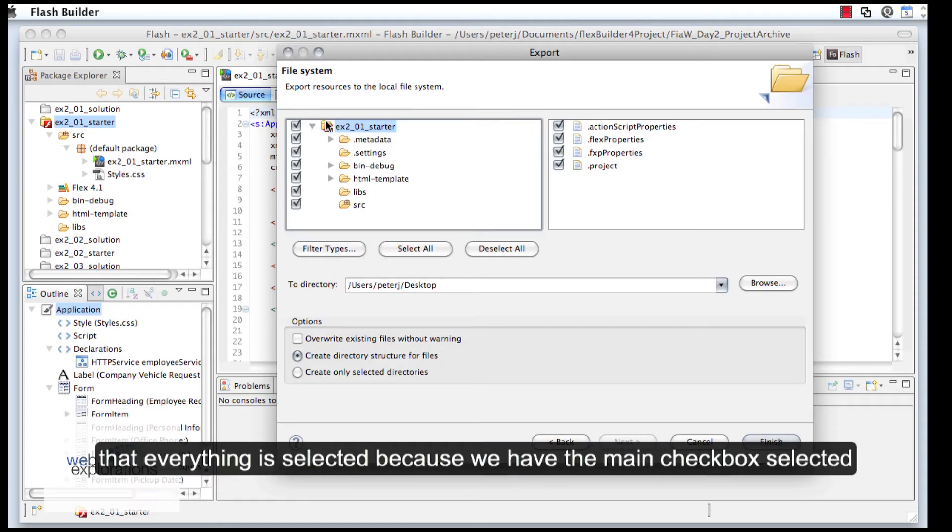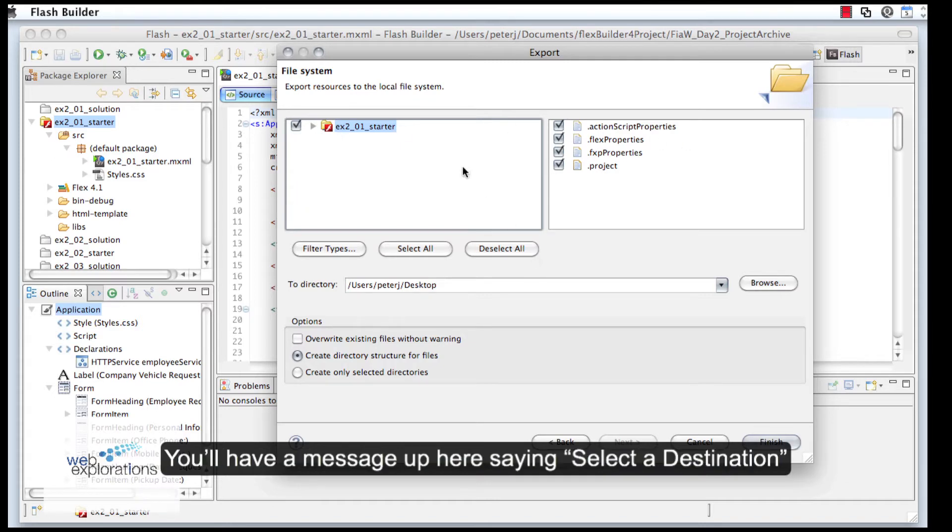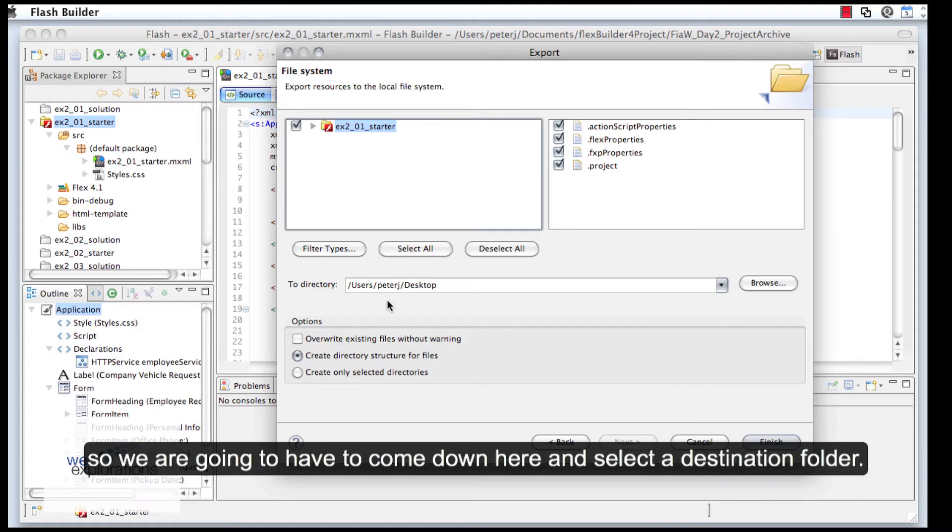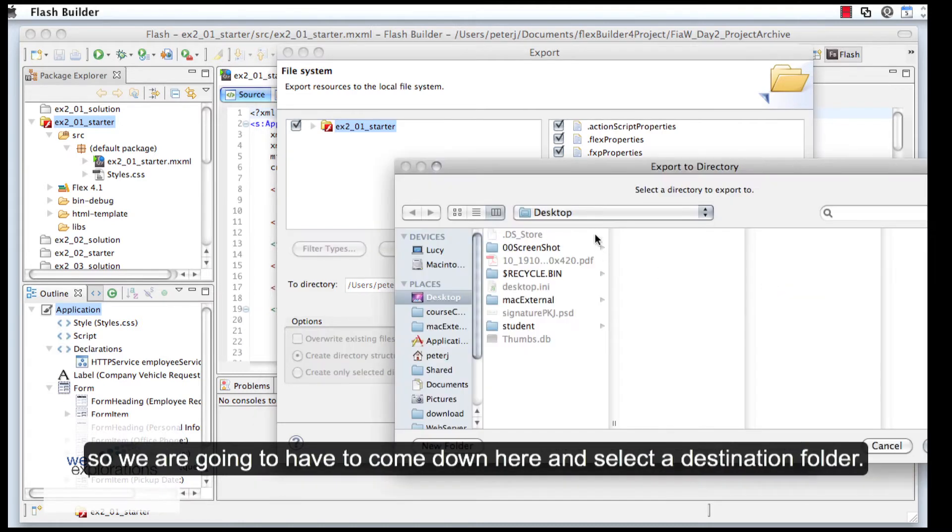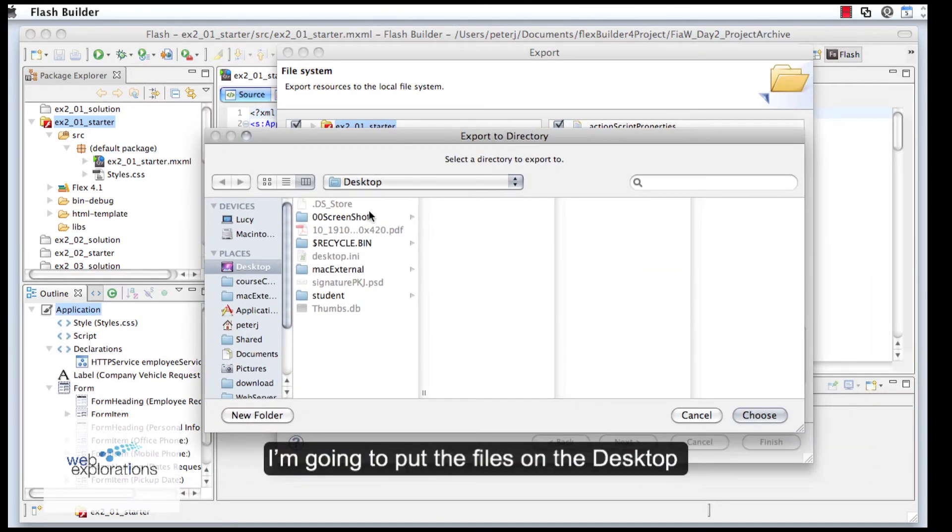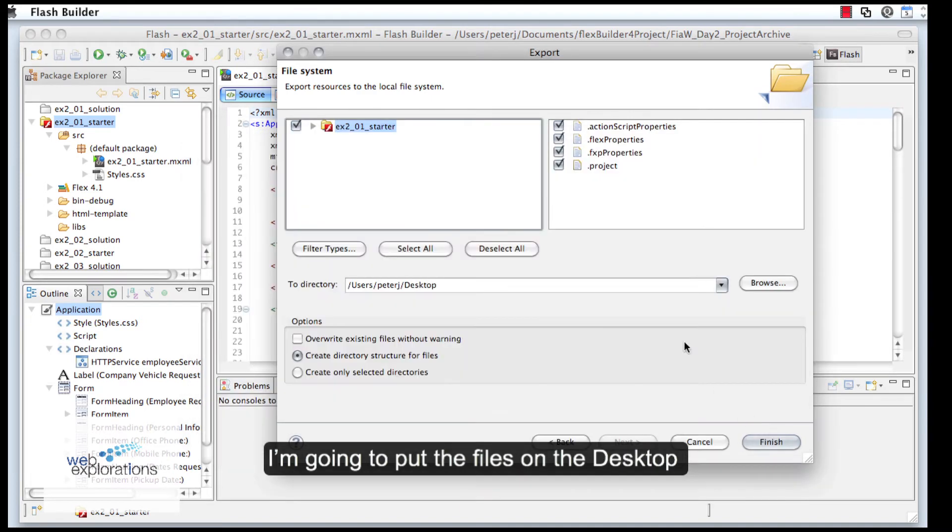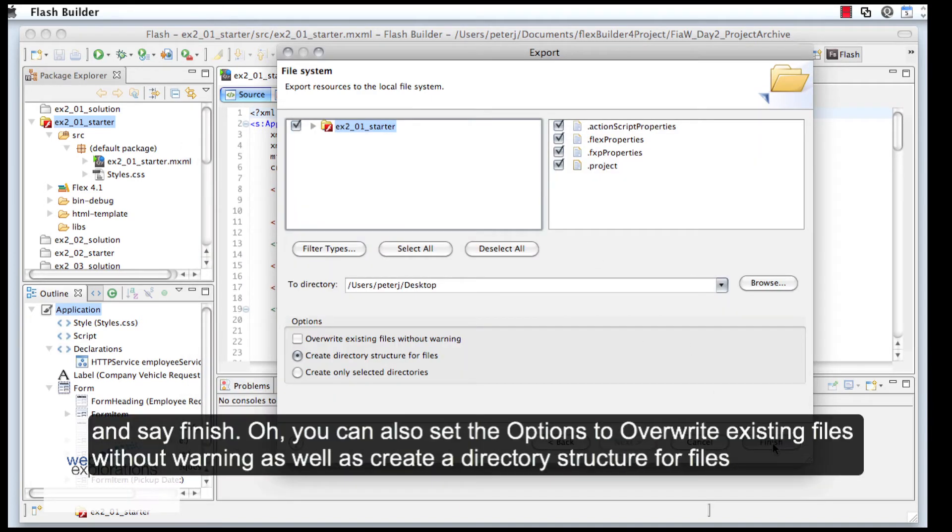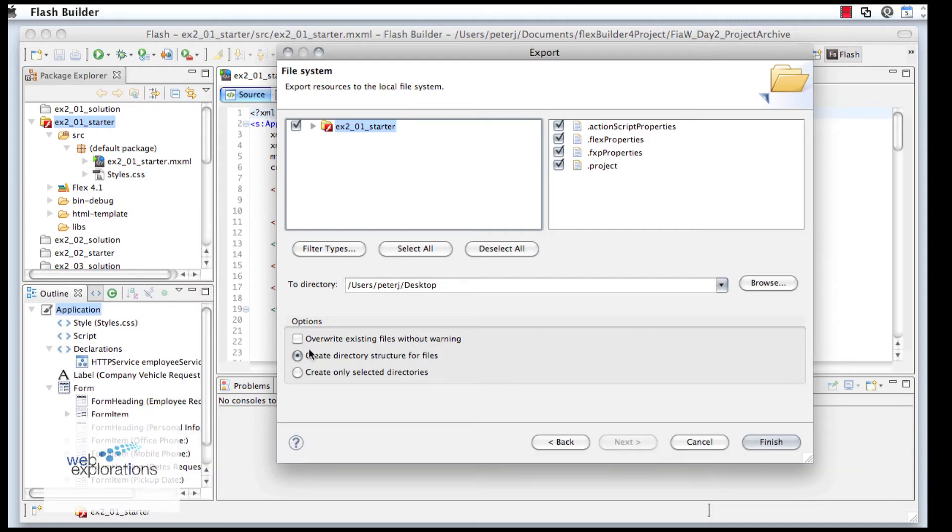You can see that everything is selected because we have this main box selected, and you'll have a message up here saying 'Select a destination.' We're going to come down here and select your destination. I'm just going to put it on the desktop and click Finish. You can also overwrite existing files and create the directory structure.